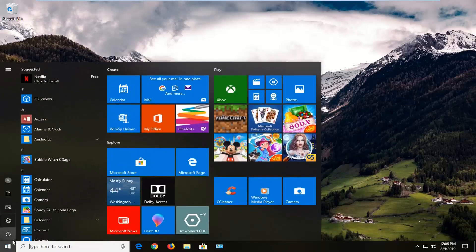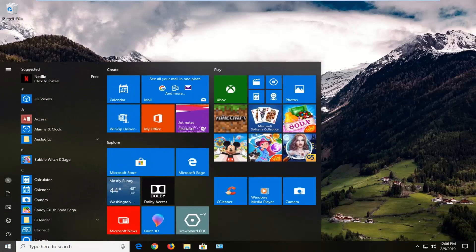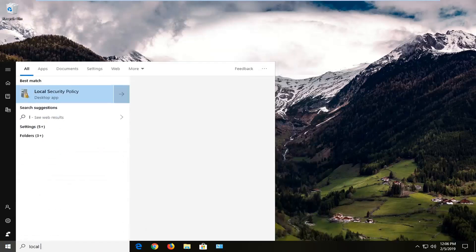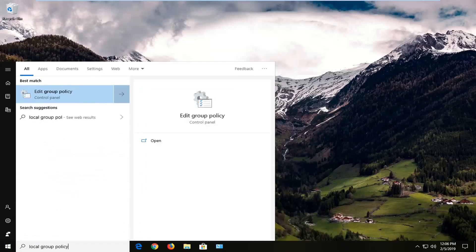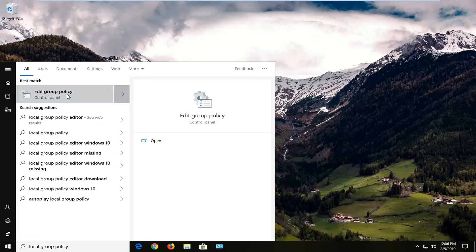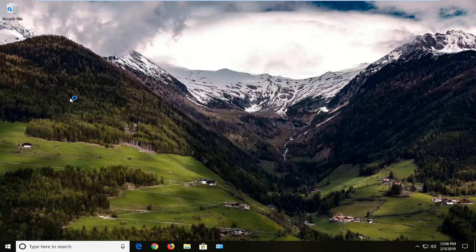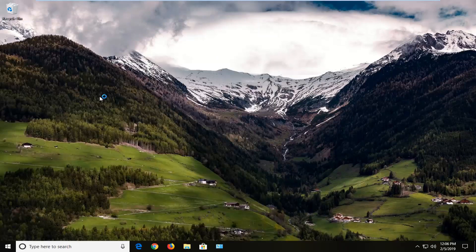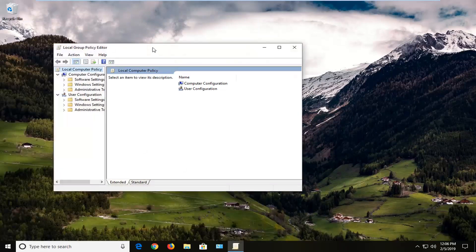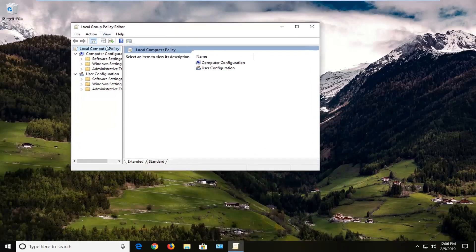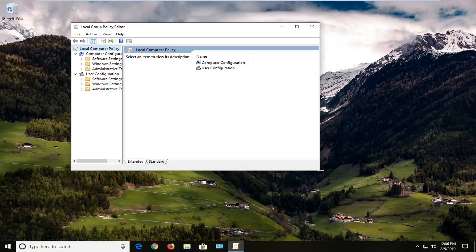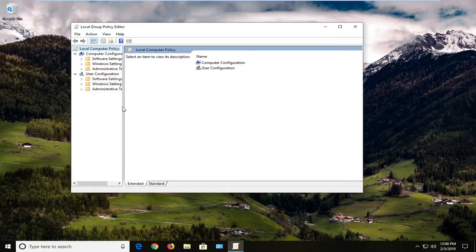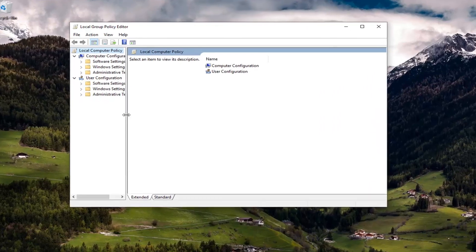So we're going to start by left clicking on the start button one time. Type in local group policy. Best method should say edit group policy. Left click on that one time. Please note if you're running Windows 10 Home, you're not going to actually be able to find this in the start menu. Hence why there are two methods to this tutorial.